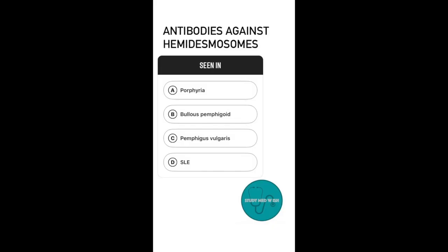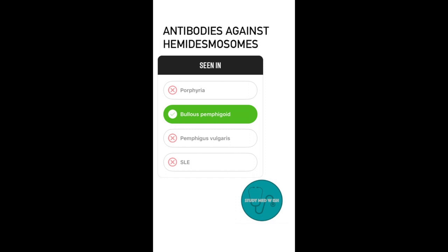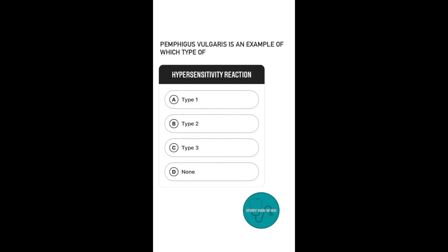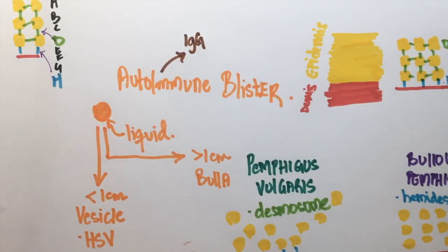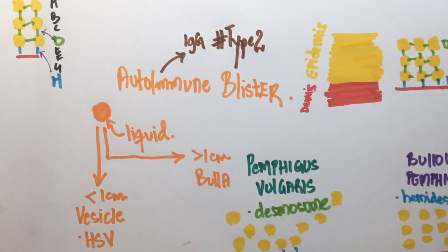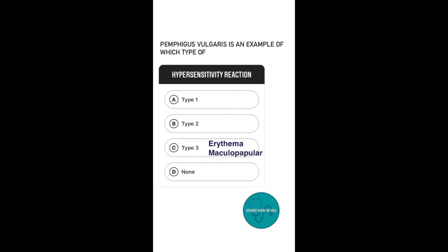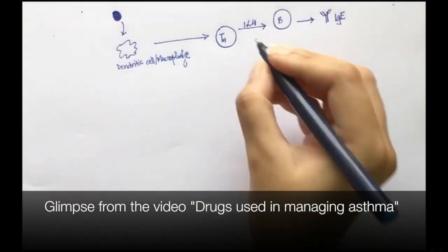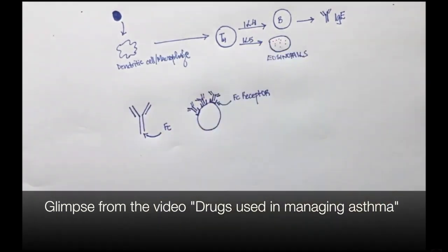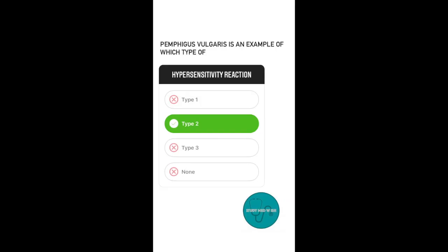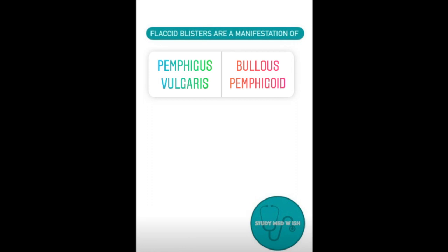Question two: pemphigus vulgaris is an example of what type of hypersensitivity? Since these two conditions involve antibodies against a particular component of the skin, they are examples of type 2 hypersensitivity. Note that skin lesions from type 3 hypersensitivity are usually characterized by erythema and a maculopapular rash, while type 1 hypersensitivity involves IgE and is majorly seen in diseases like allergic asthma.